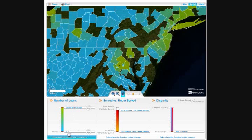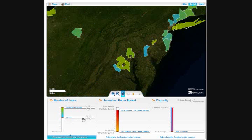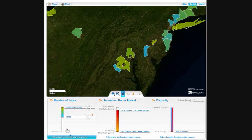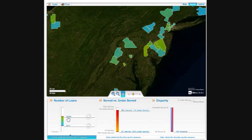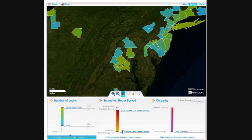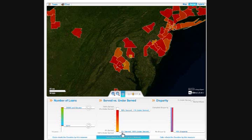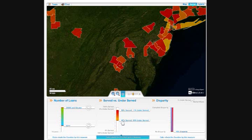You'll notice three columns here: the number of loans, the served versus underserved, and the disparity between them. As we move the sliders on these, you'll notice that the underlying map — the polygons that are drawn on the map — change. You have more or less, and they're color-coded to give you a visual indication of the underlying information. This is all happening in real time, dynamically pulled from SQL Server databases.